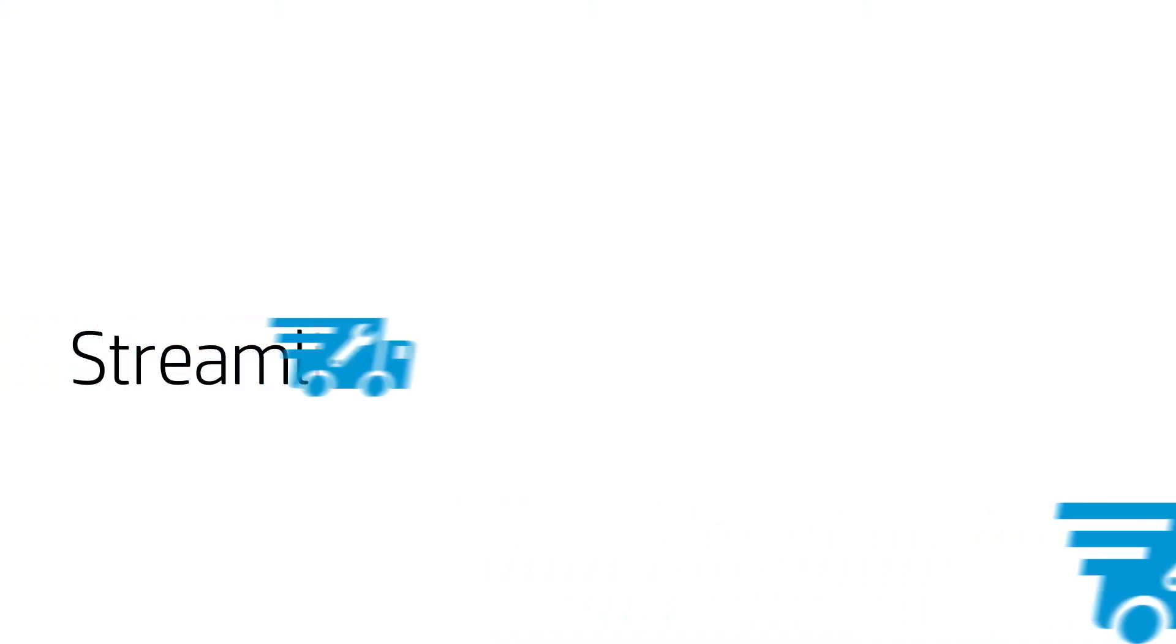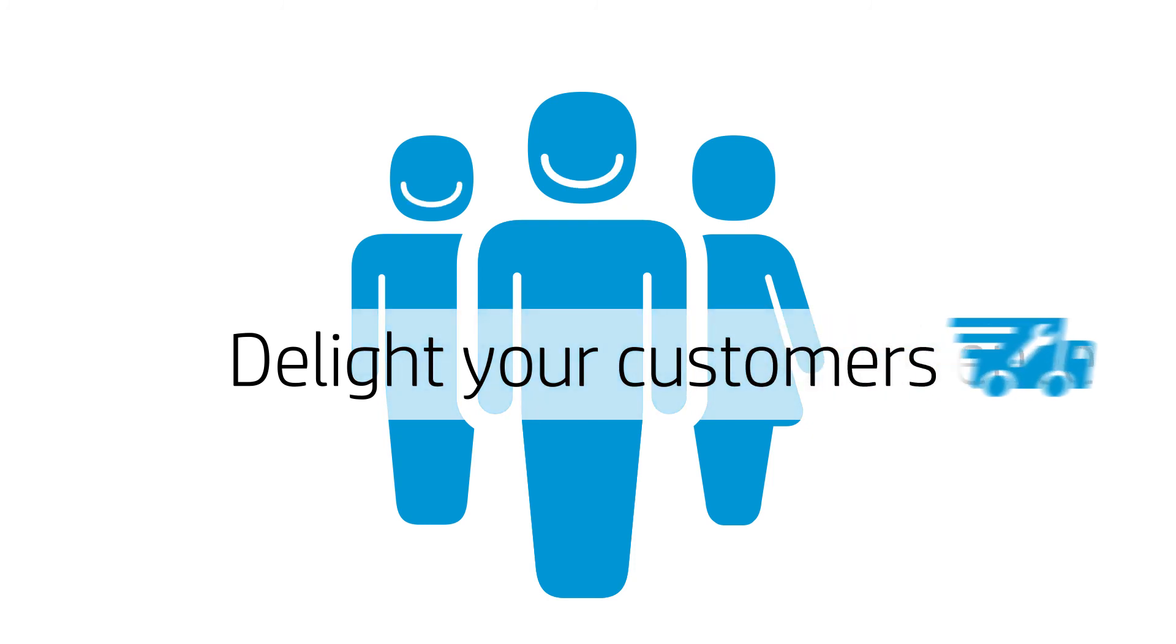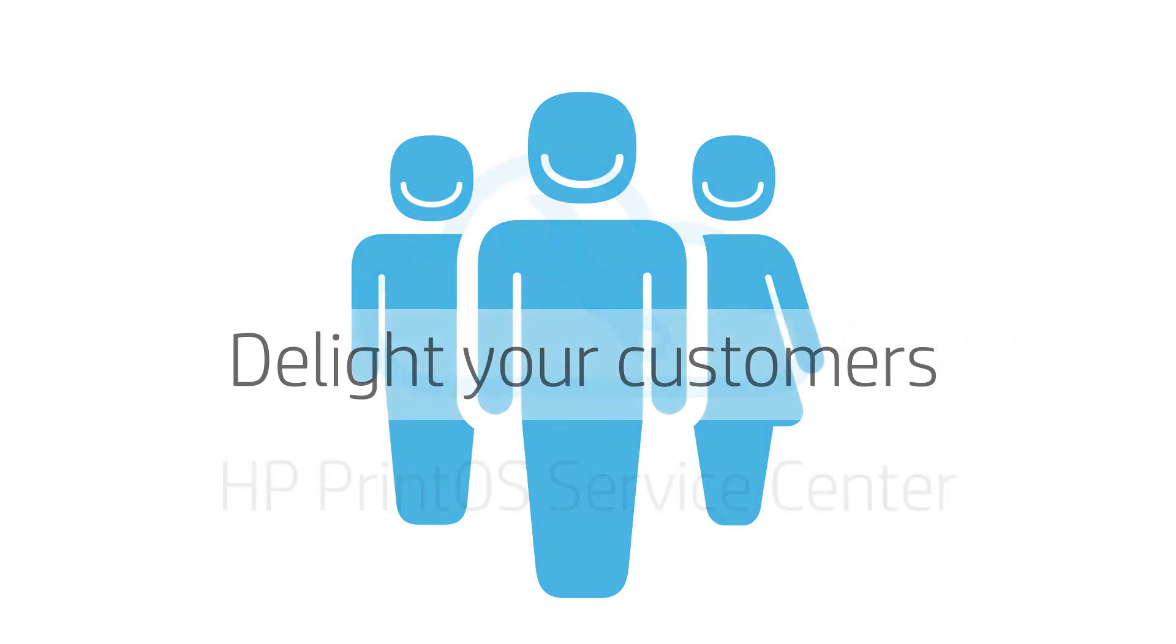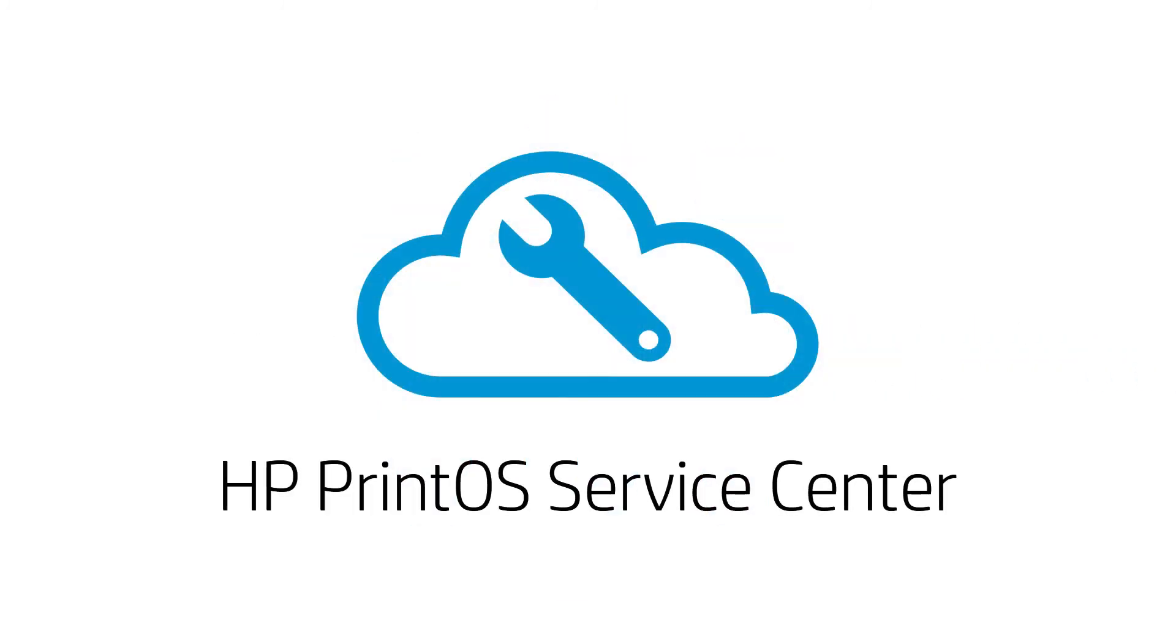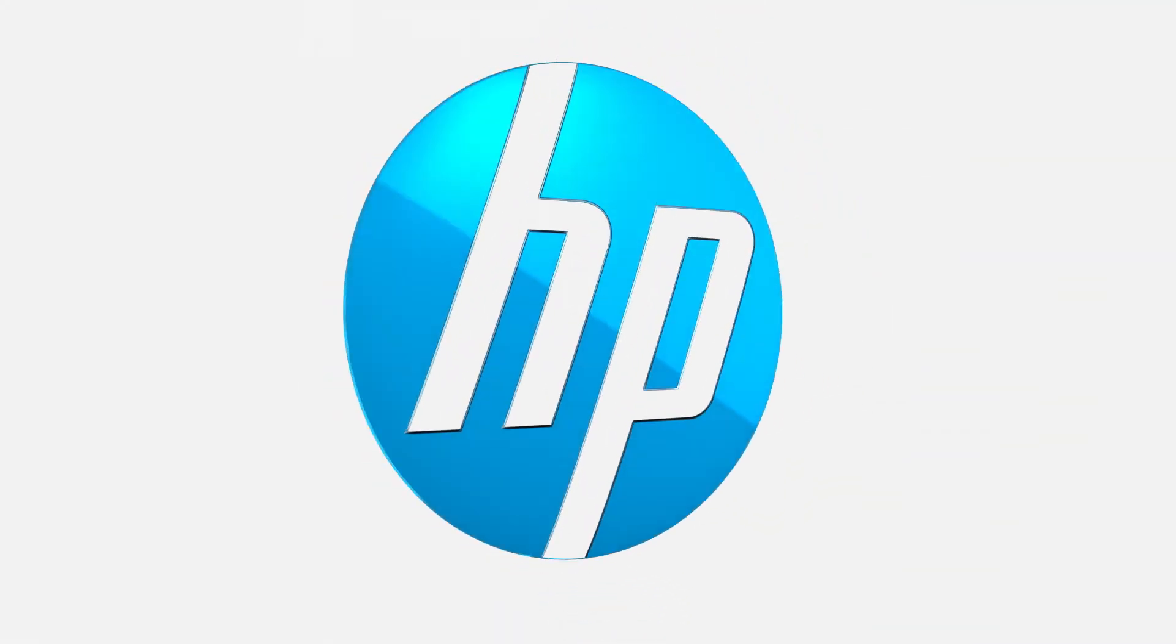With PrintOS Service Center, Happy Supplies is streamlining the service experience, delighting its customers continuously and driving more business success.